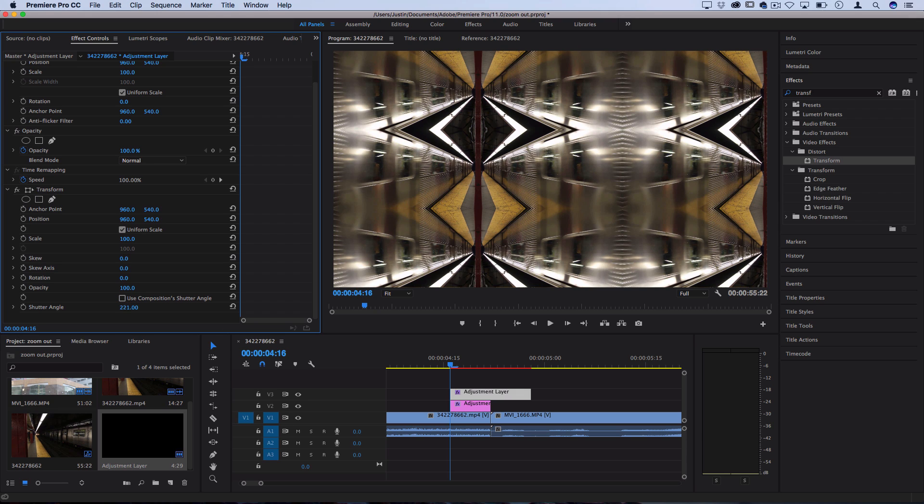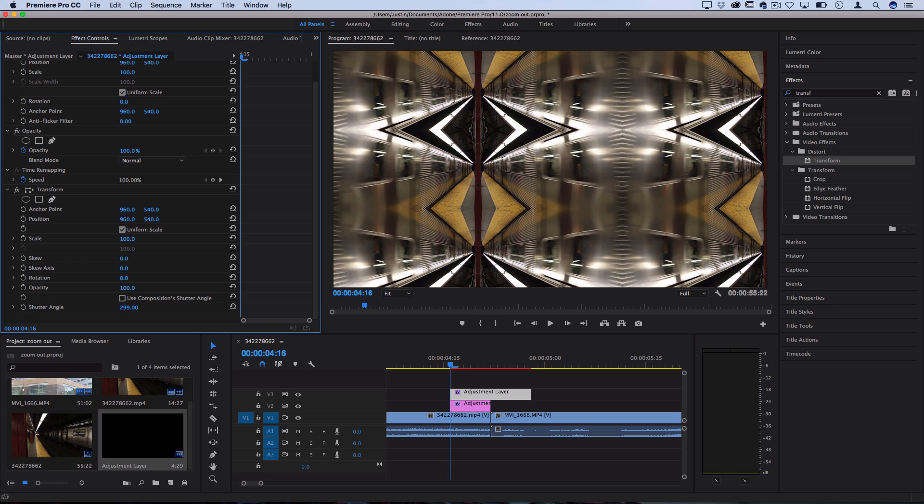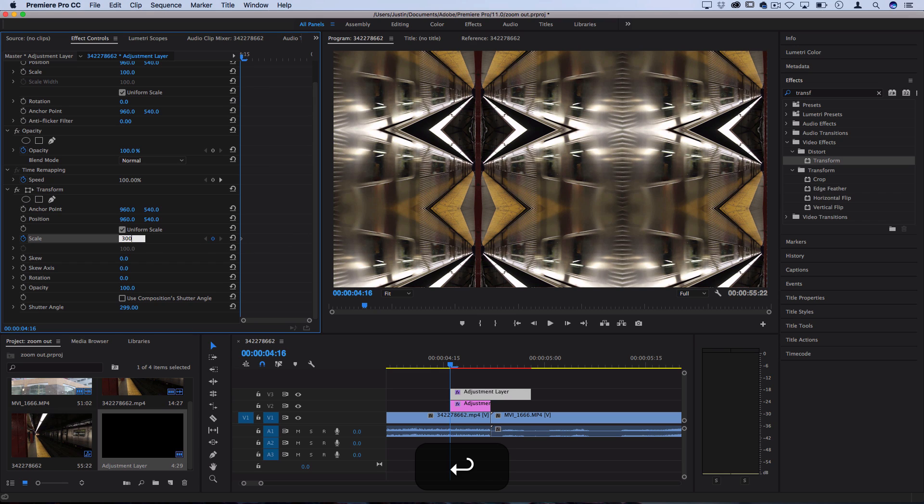You want to make sure you uncheck the use composition shutter angle box and set a shutter angle yourself of anywhere from 180 to 360. That's just going to give a little bit of motion blur to it. The stronger the shutter angle, the more motion blur. I'll keep it around 300. Then click this stopwatch icon on the scale effect to toggle animation and keyframes. It'll create a keyframe right at the start and you want to begin at 300 scale.